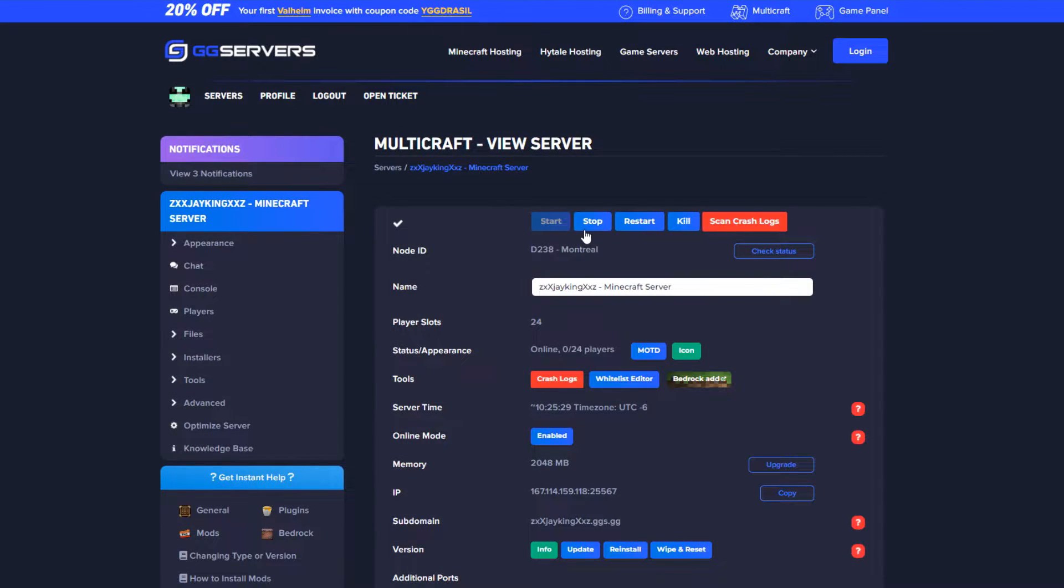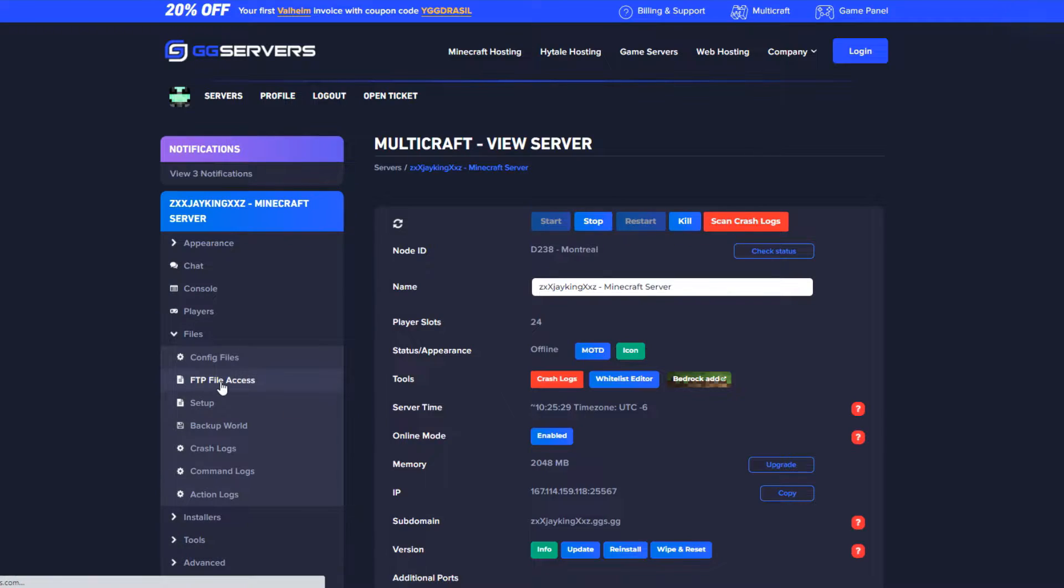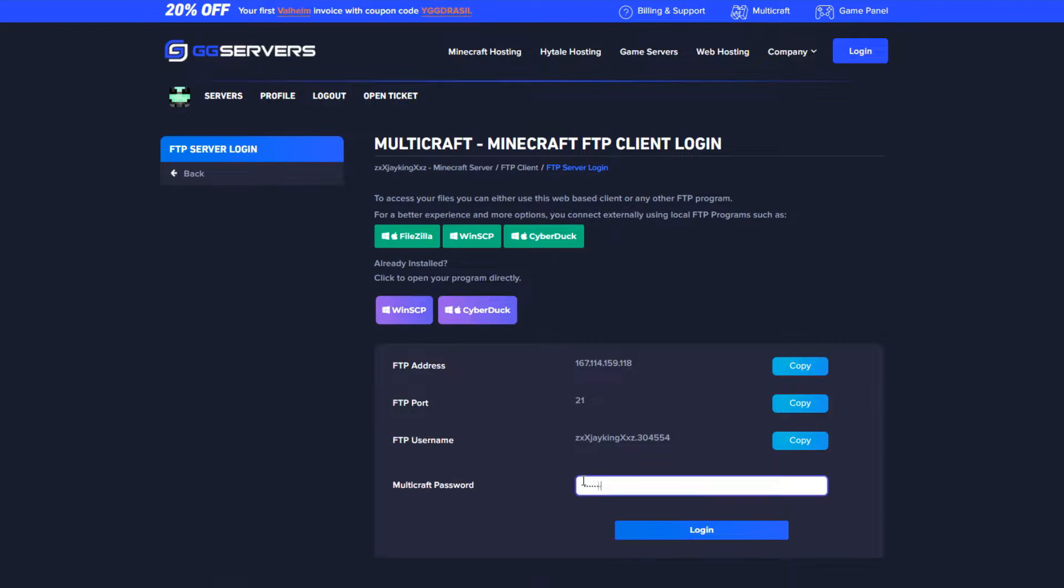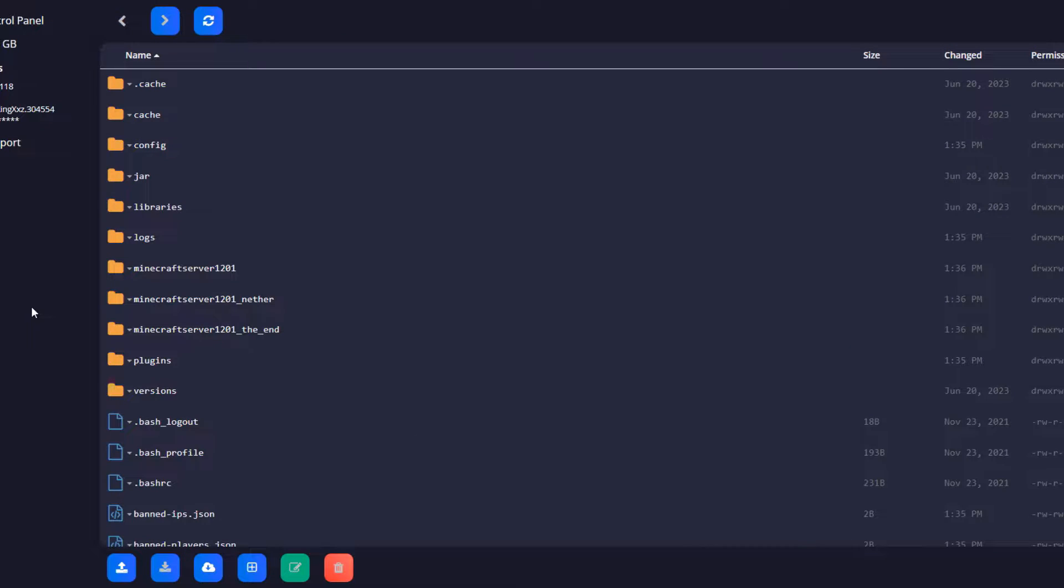First stop the server and go on files then FTP file access. Login to it and install the following plugins.